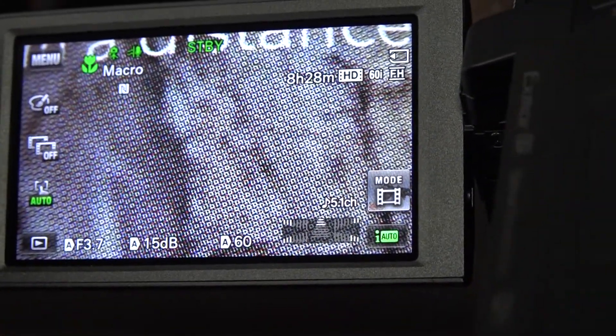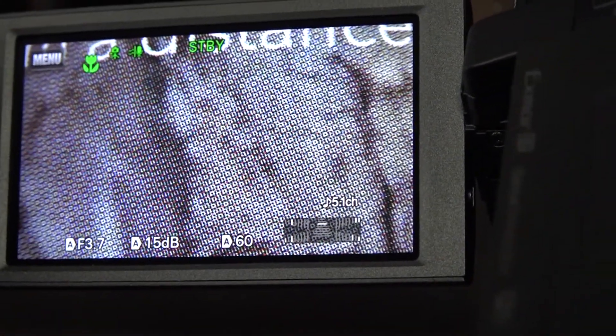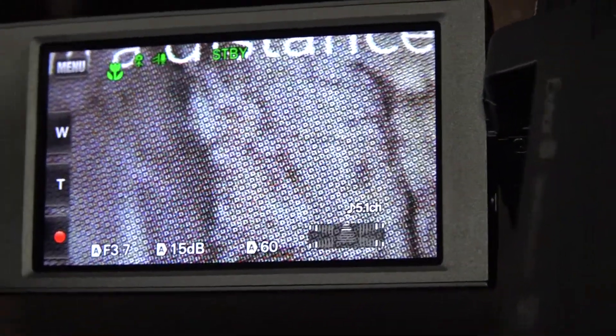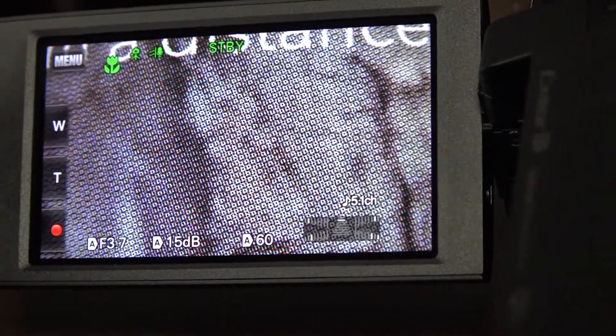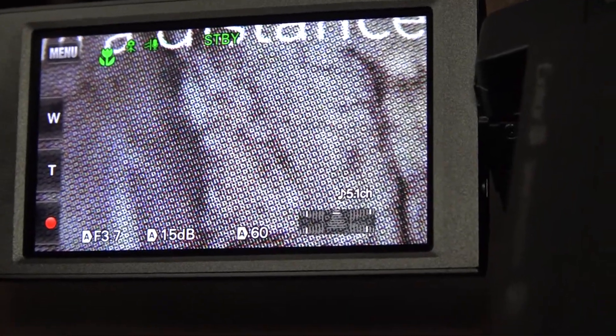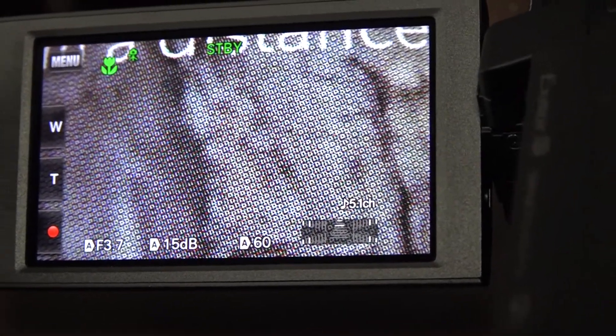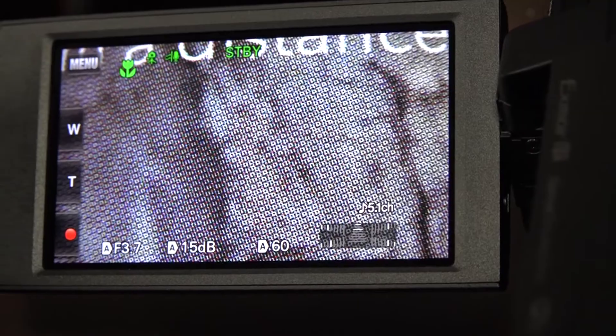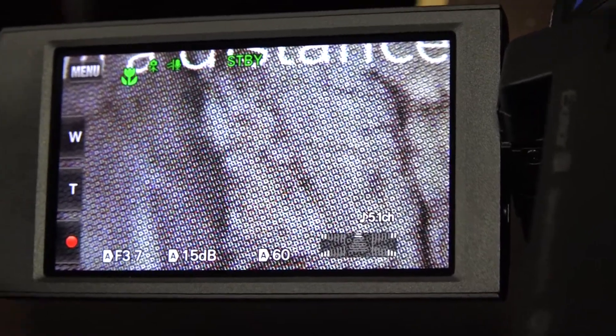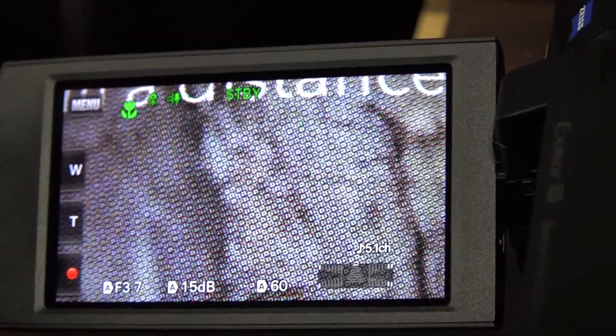And then we're going to set it for 60i. So those are the basic settings. You can go back to the main screen now.